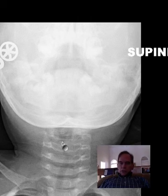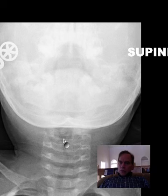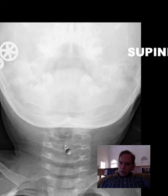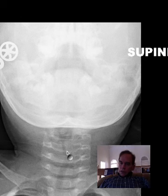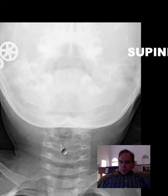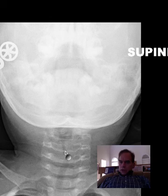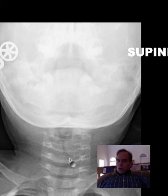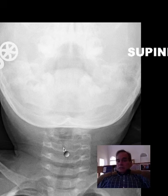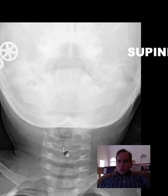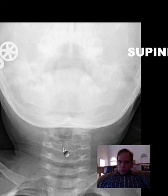What we see is irregular narrowing below the level of the glottis — the vocal cords. Inferior to that level there is an irregular narrowing for a short segment. In this case it's more of a long segment because it must be a rather severe example of croup.